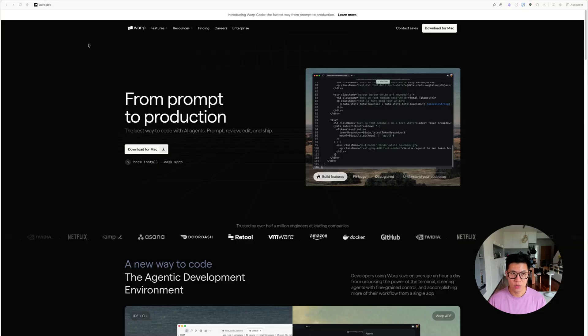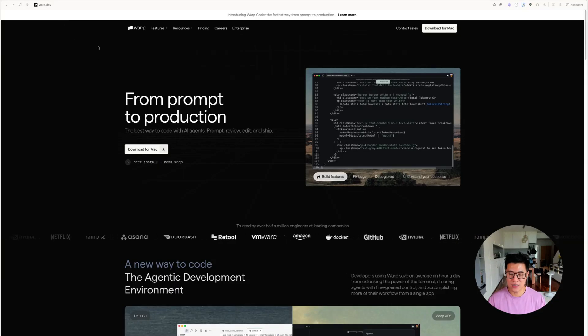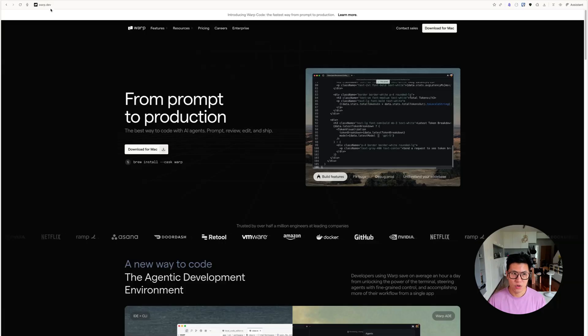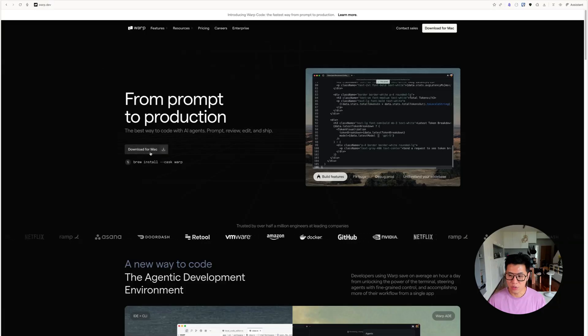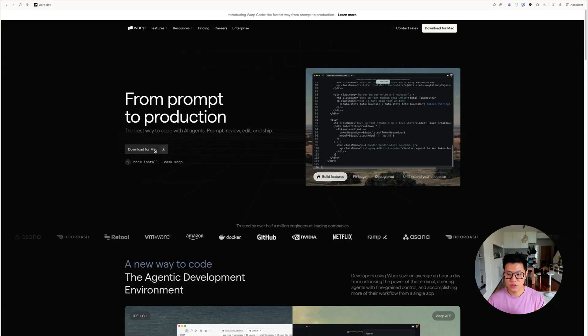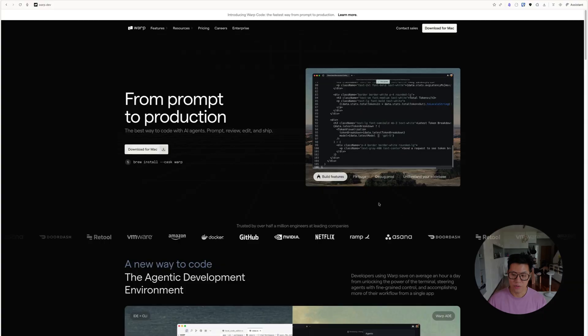So go to the link, I'll provide the link in the description, go to warp.dev, download your Mac, click on this button to install it. And then I'll show you how to run it.